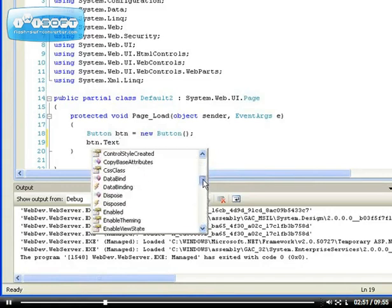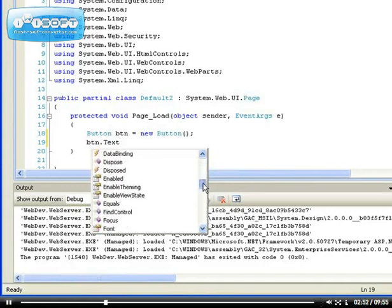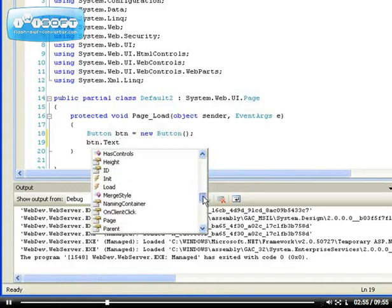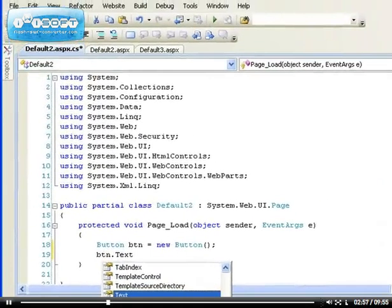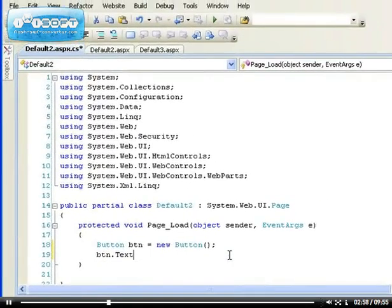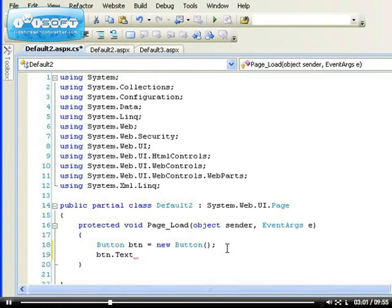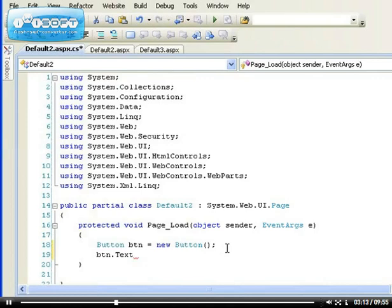We get this IntelliSense which gives us quick access to the class methods and properties. So there are thousands and thousands, about 13,000 classes that are available in the ASP.NET framework which you can use to build applications.